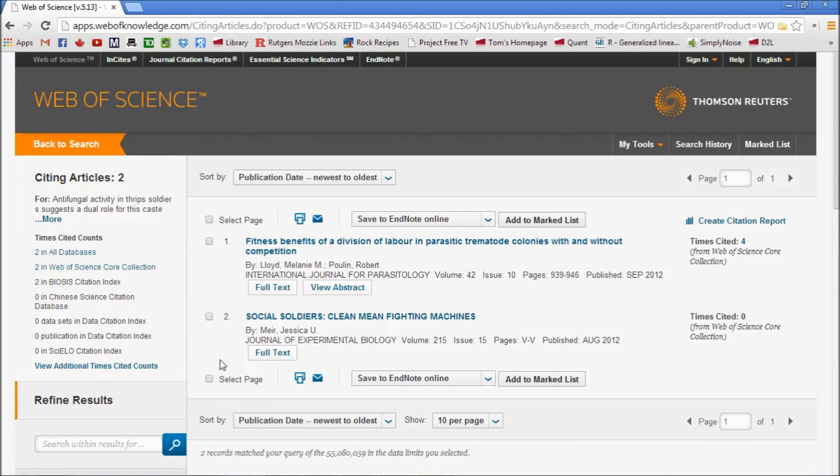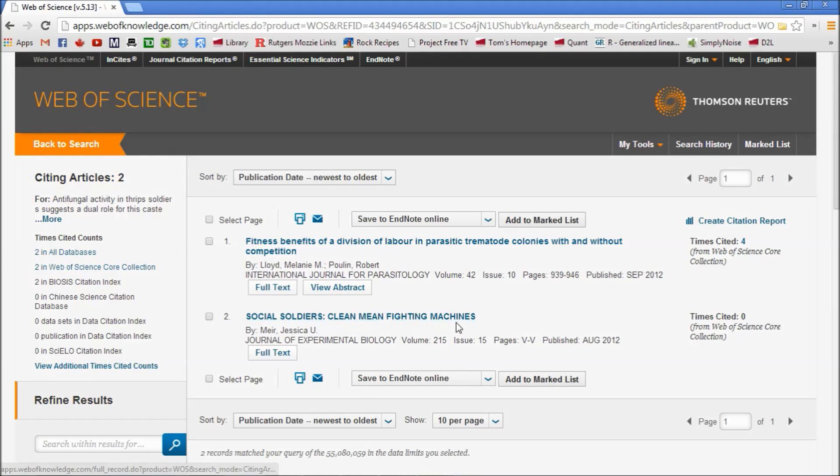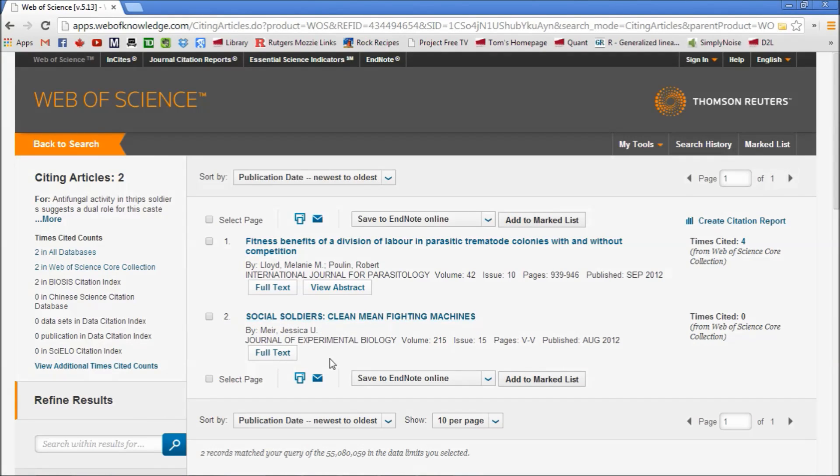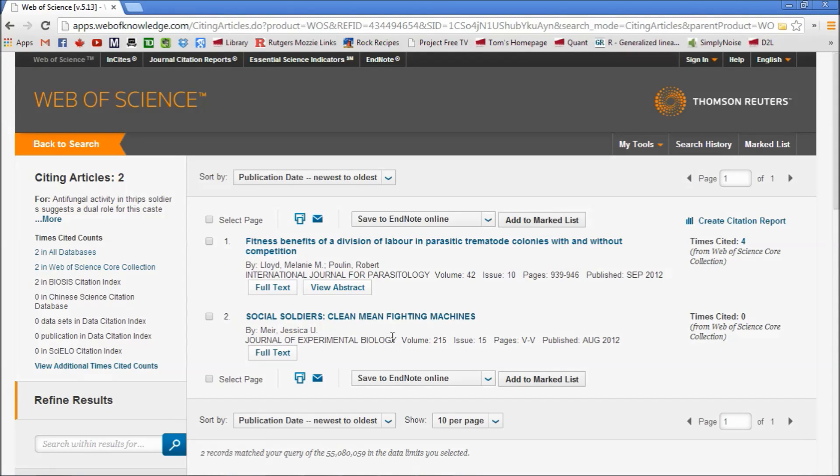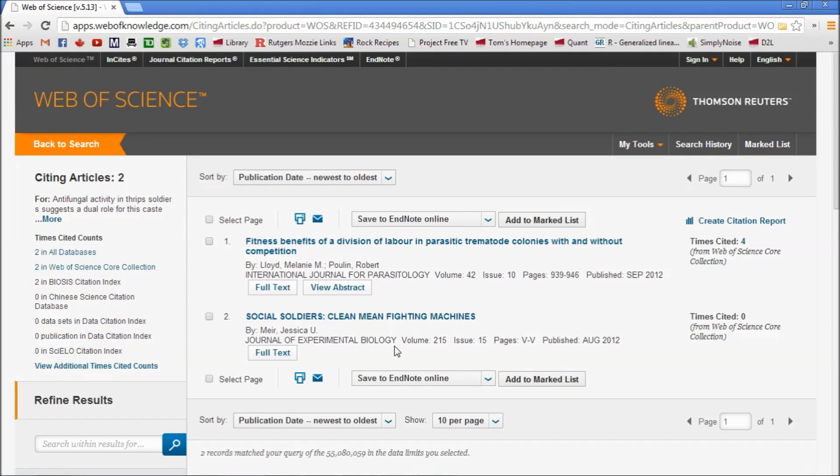In this case, we have two papers that have cited Holly's paper. We have 'The Social Soldiers: Clean, Mean Fighting Machines.' What this is, is just a summary of our paper in the Journal of Experimental Biology as a heads-up to the readers of that journal about our paper.